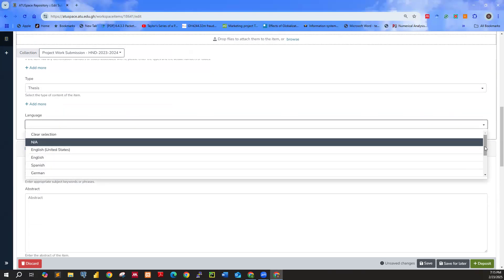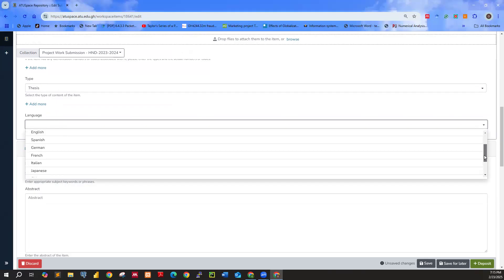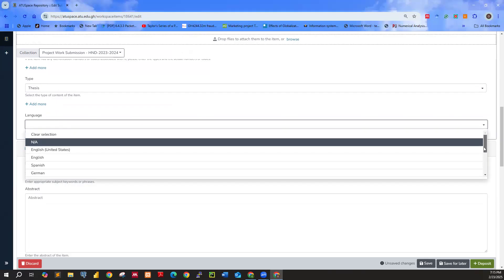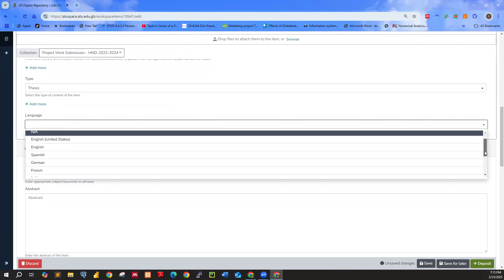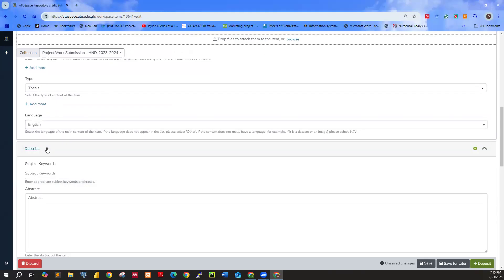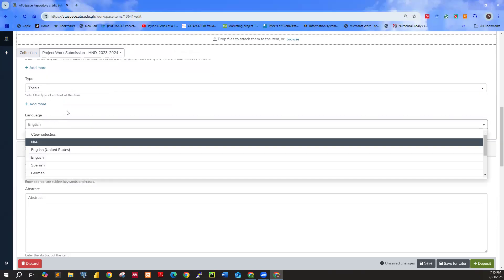You have the language. You also scroll down. You are just only to select English. So type is thesis, language is English.